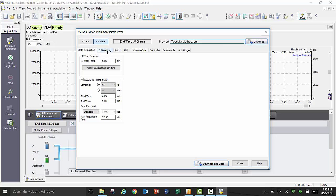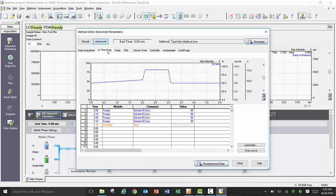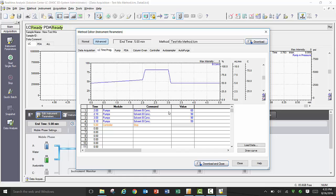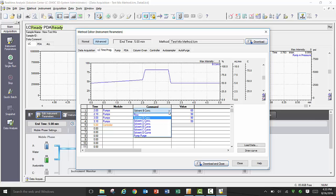Under the LC Time Program tab, you can program changes to your method conditions over time. In the example I am showing here, this is a standard mobile phase gradient time program where I am varying the organic strength in reverse phase conditions to allow the analytes to elute off faster but still getting baseline resolution between them. Additionally, I am showing a typical column wash to clean off any residual analytes, as well as a column re-equilibration time to stabilize the chemistry and pressure prior to the next injection.